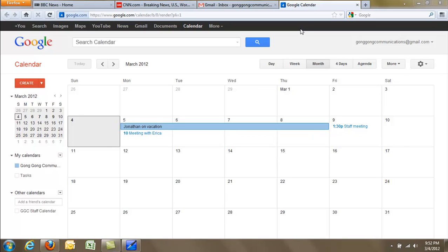Sometimes when you use the internet, you get too many tabs open, and your browser can get pretty cluttered.